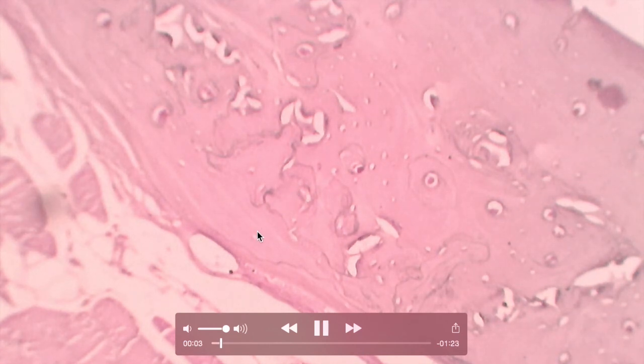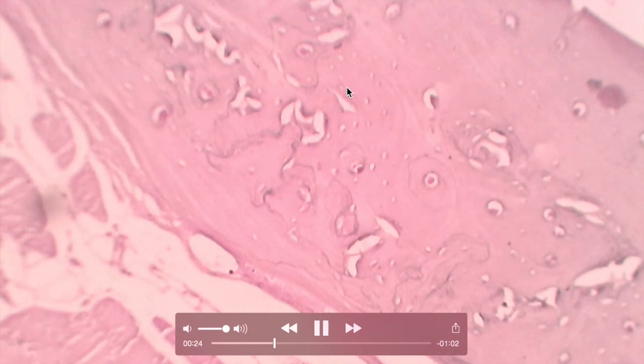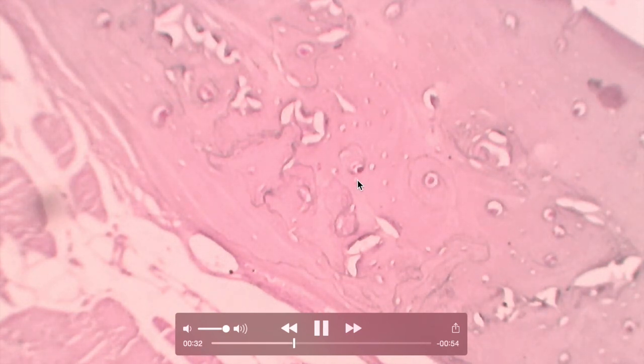This is the higher power view of the same section of decalcified compact bone. More clearly you can see the haversian blood vessels surrounded by concentric circles of the lacunae. These wide empty spaces are the haversian blood vessels — some contain blood — and the smaller areas are the lacunae.